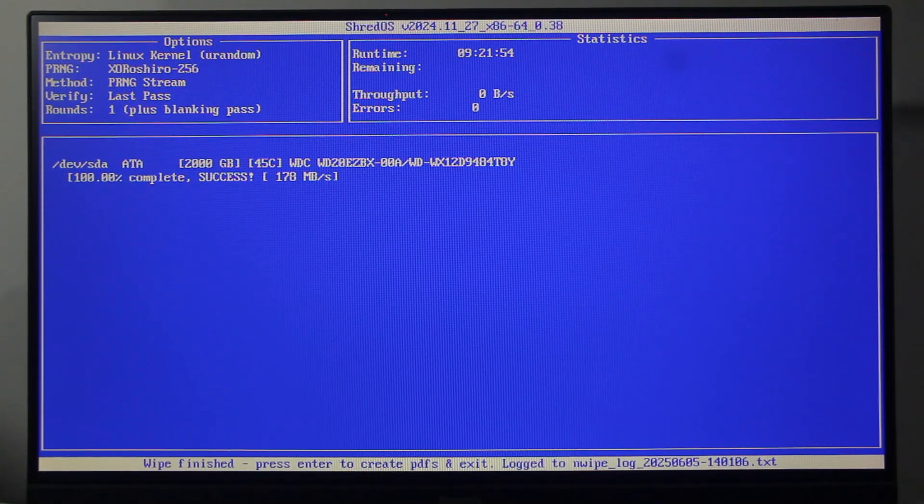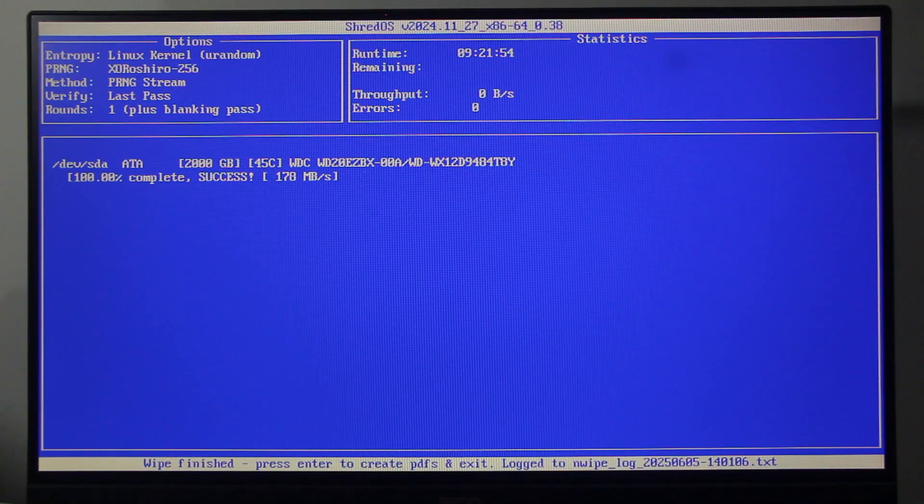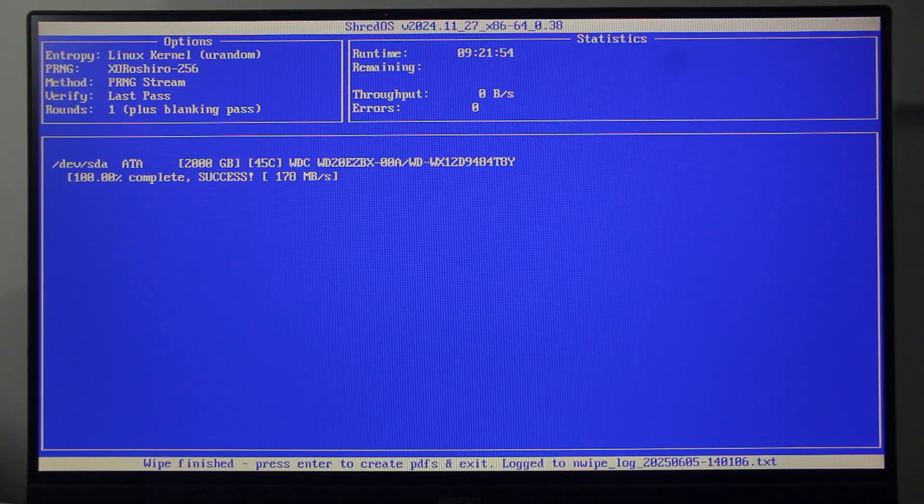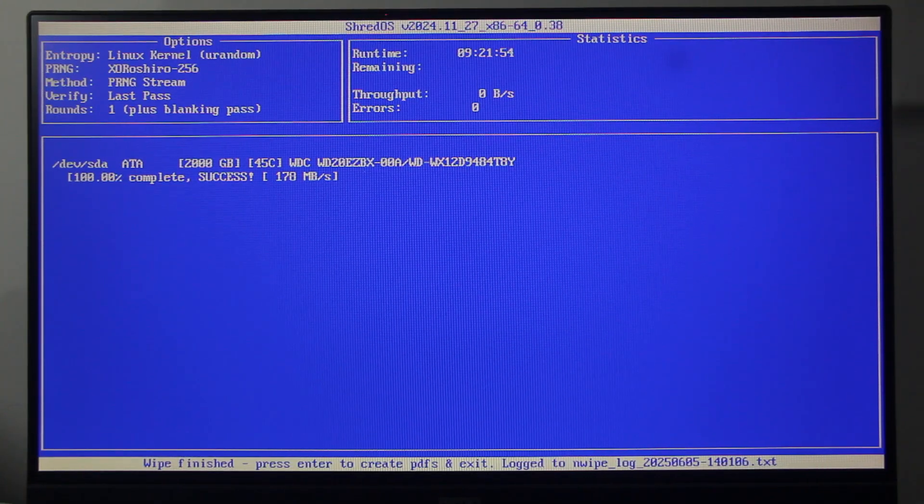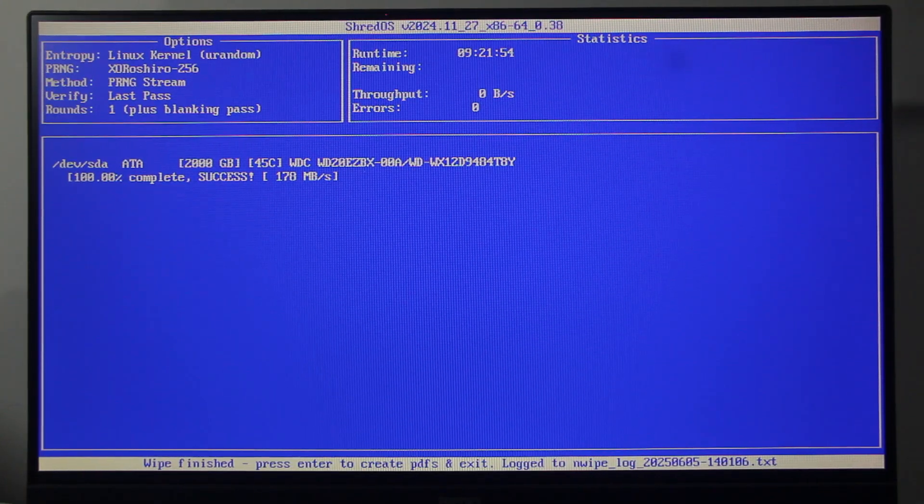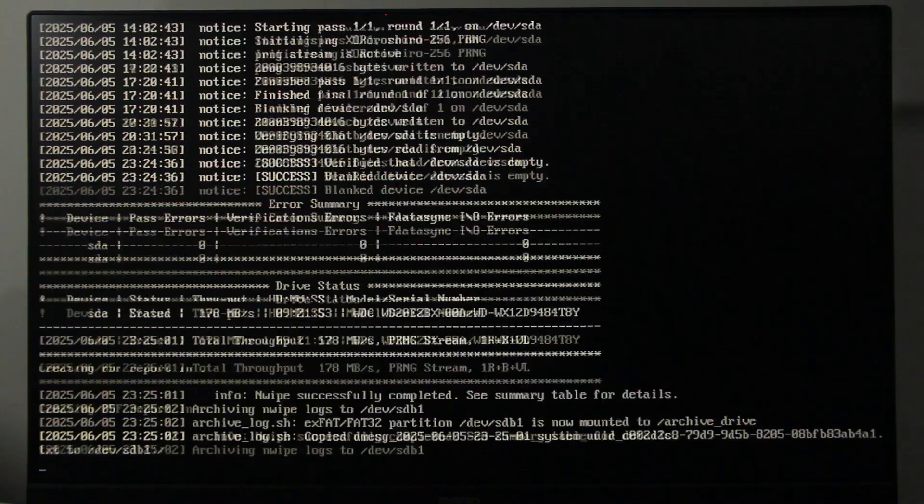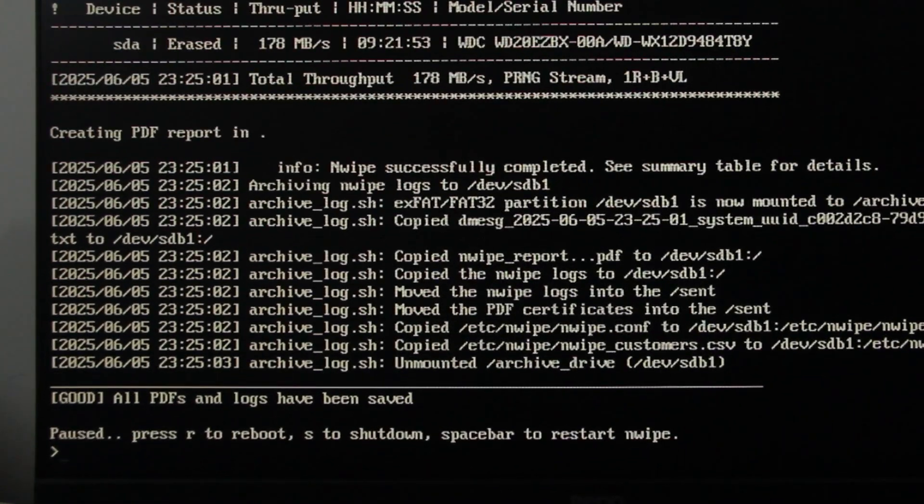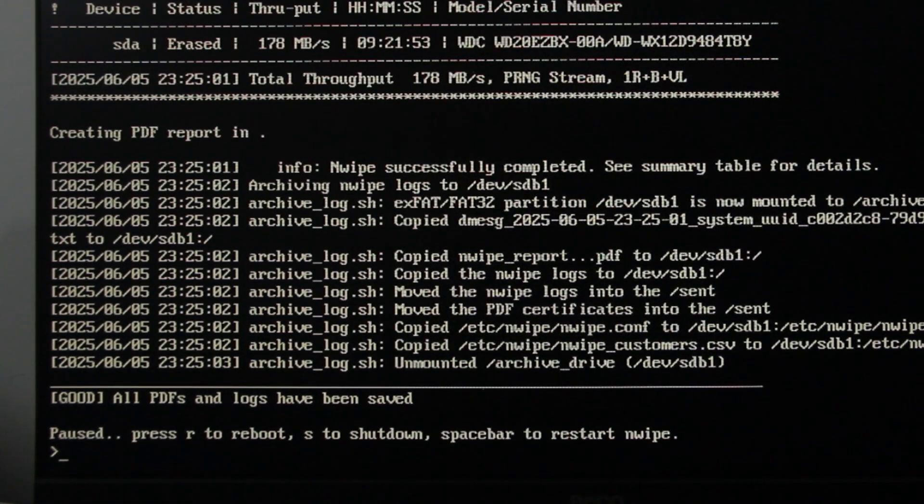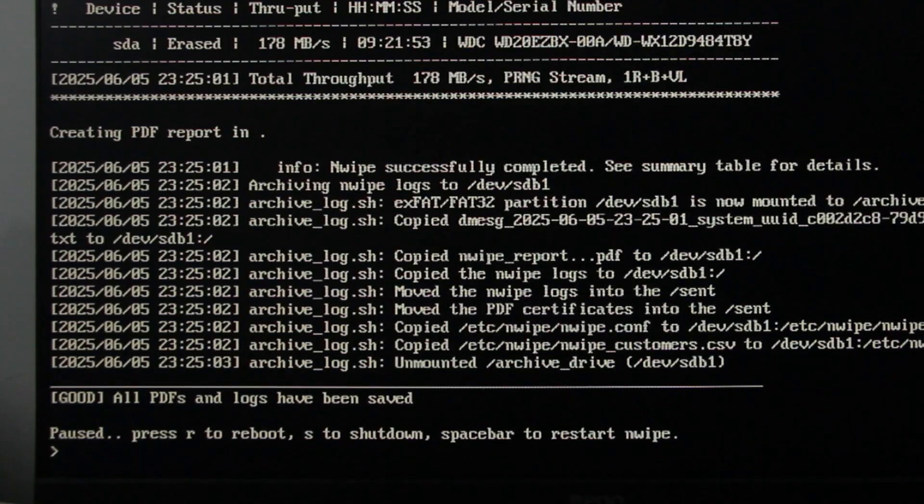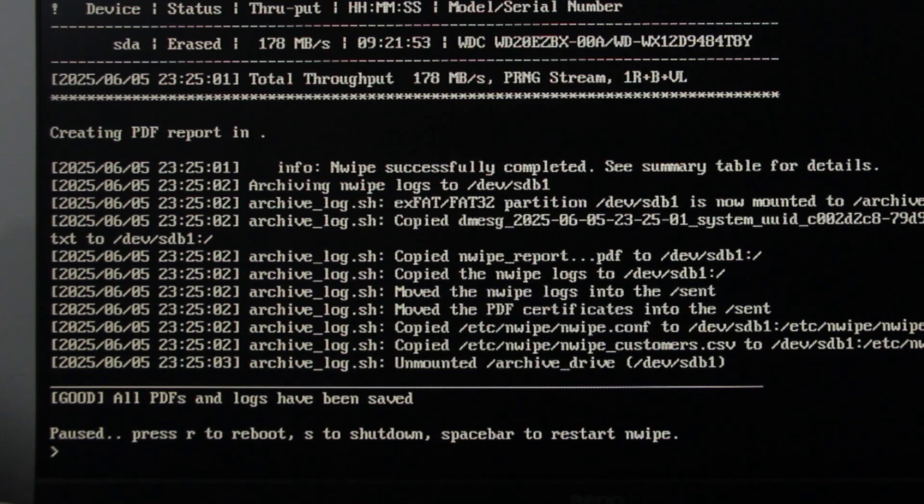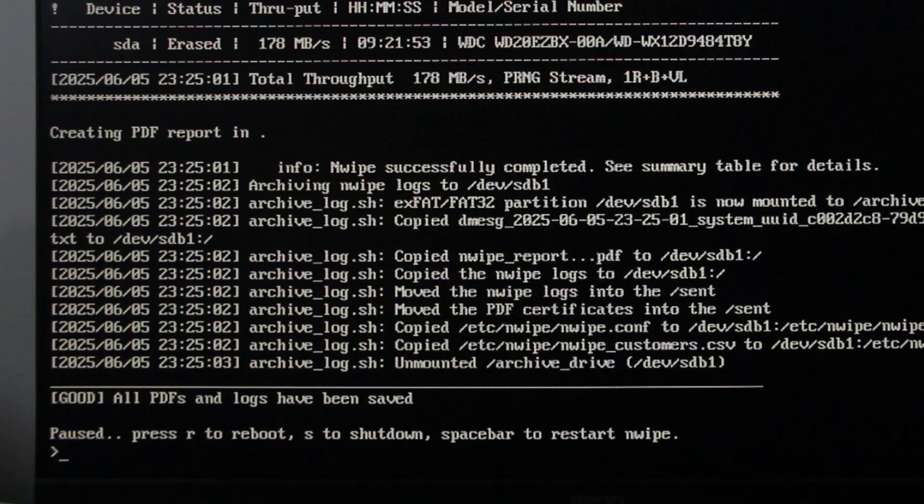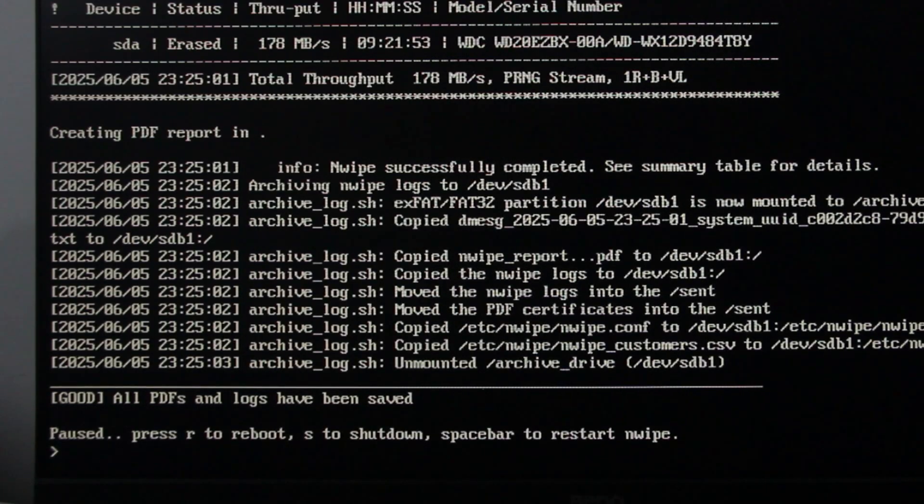Once done, press Enter on the keyboard to create the wipe report of Type PDF and exit the ShredOS. As you can see here, ShredOS successfully created the PDF report and saved it on the ShredOS bootable flash drive. Now, to return to Windows to view the report, simply press R on the keyboard to restart your PC.